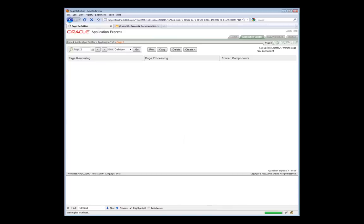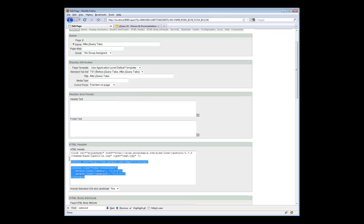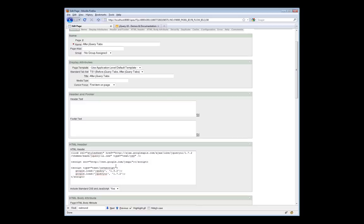To do that, I'll edit the page here and you see here in the header the code necessary. This is all you need to include jQuery and jQuery UI in your Apex application. Now, I've put this in at the page level. If you'd like to make it available to the entire application, you can do so just by going to the page template rather than the HTML header for an individual page.